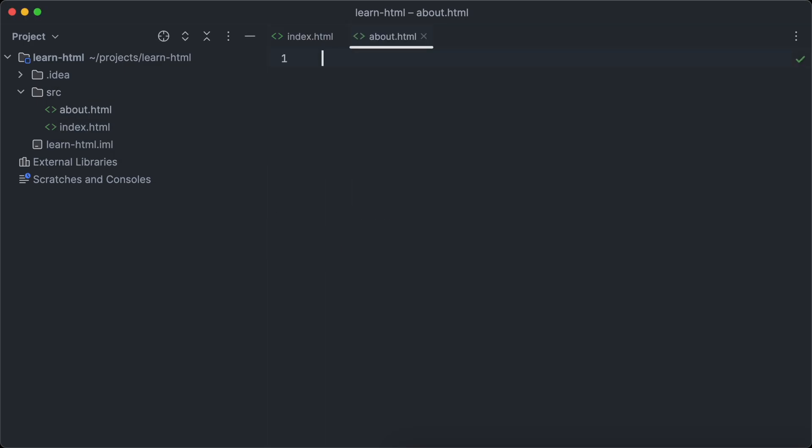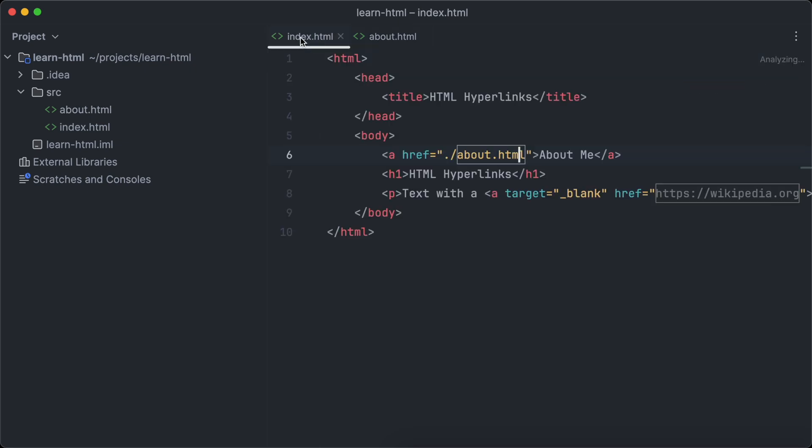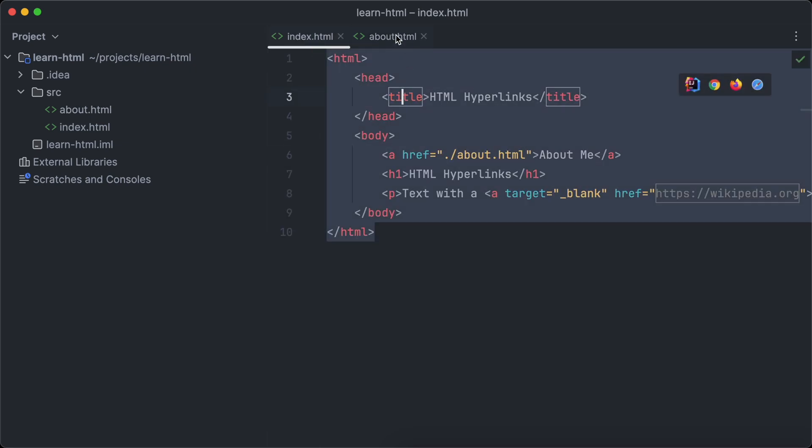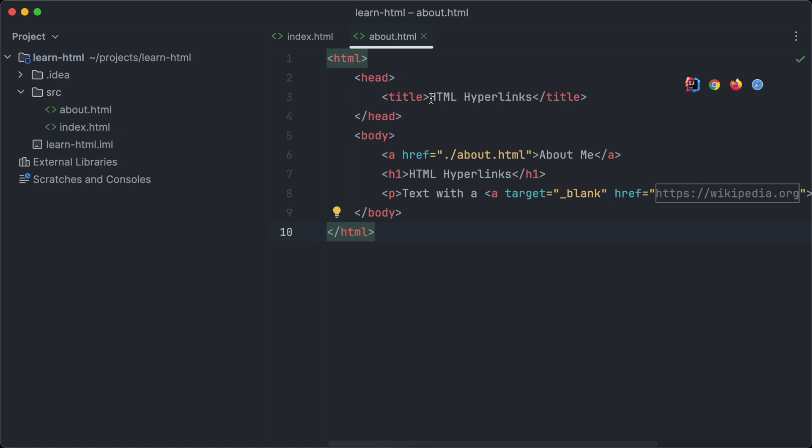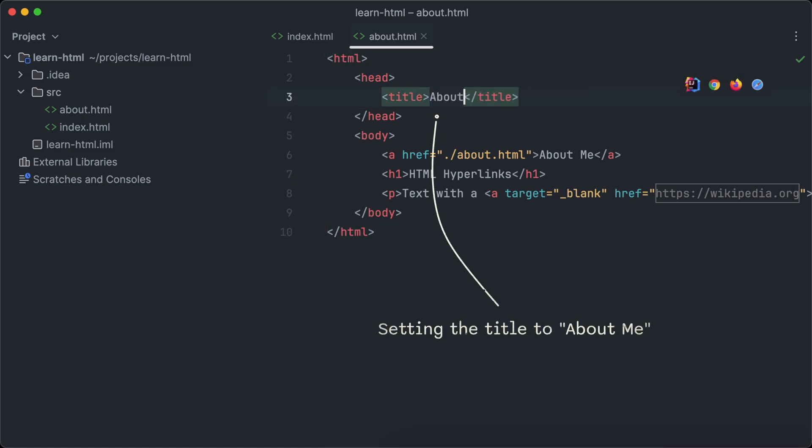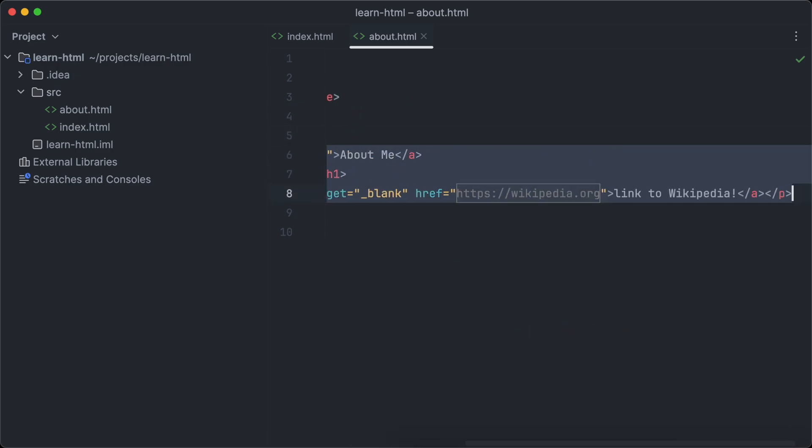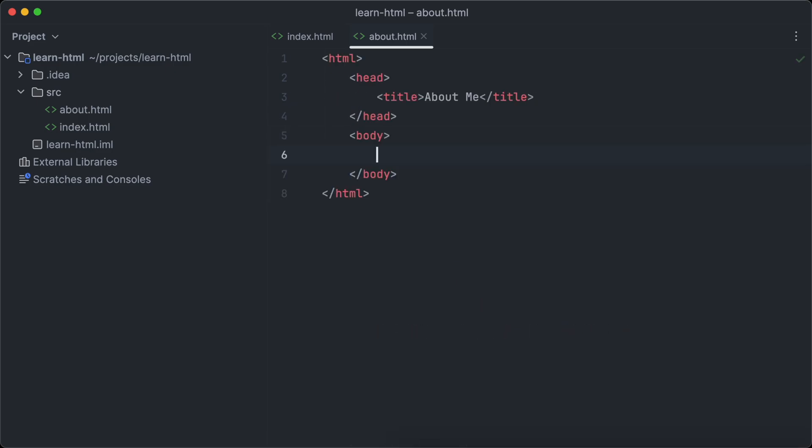An empty file is boring, right? So let us head to our index.html file again and copy all of the content to the about.html file. Now the title is wrong, of course. We want to change it to about me. And also delete all the content in the body element.